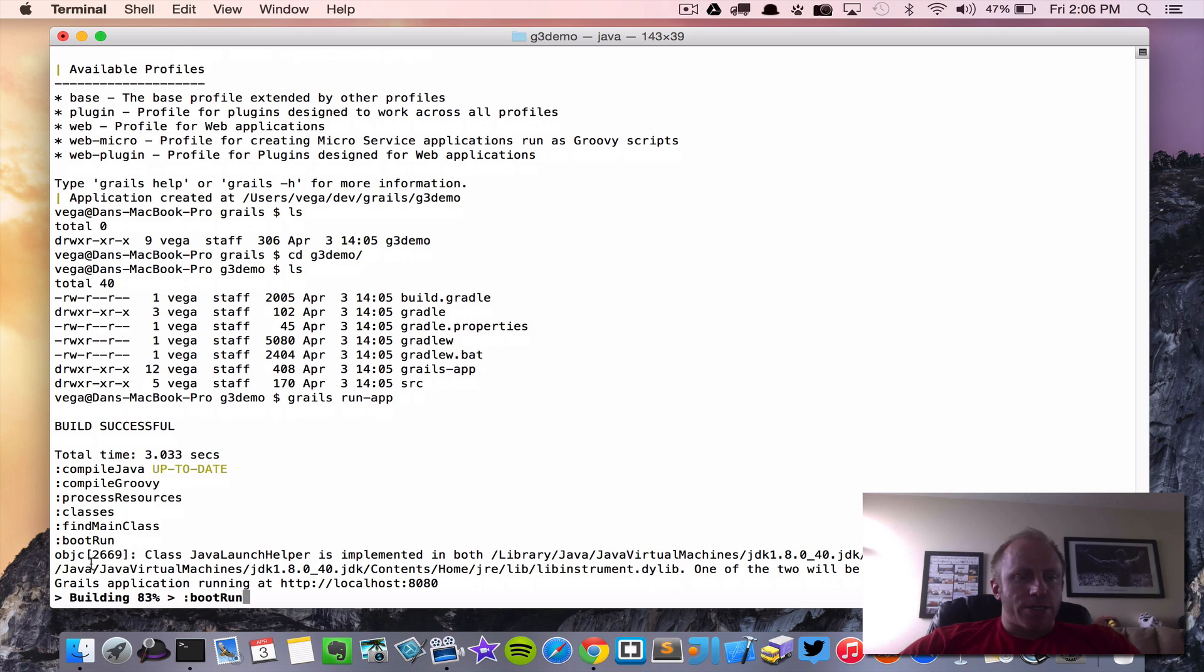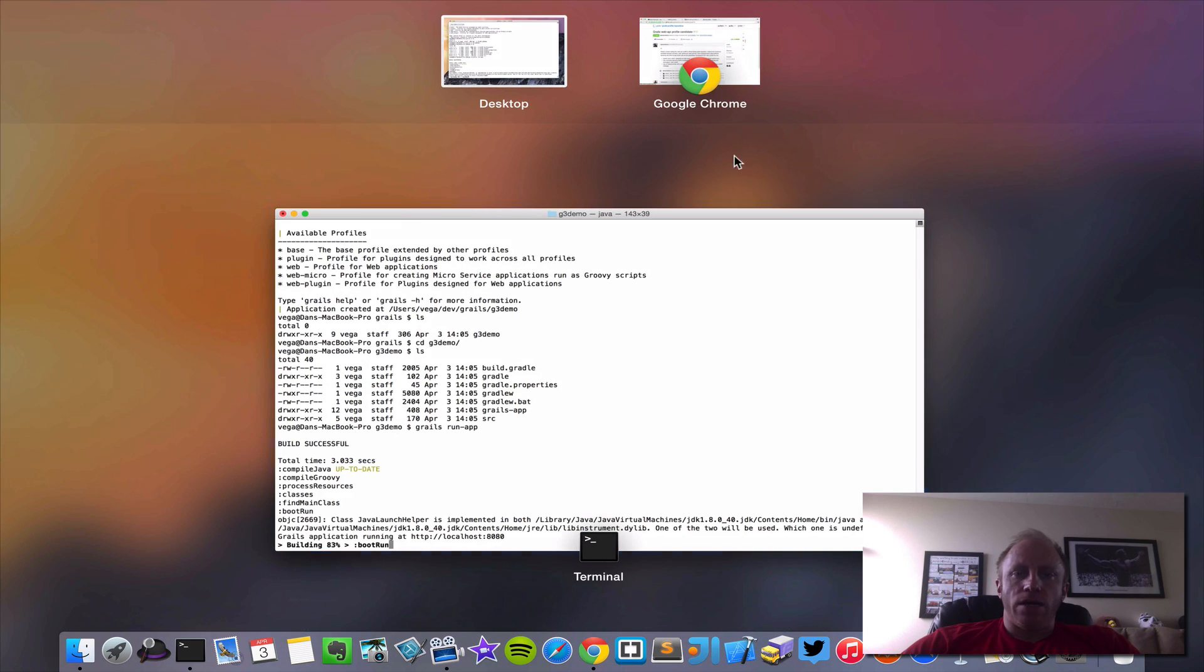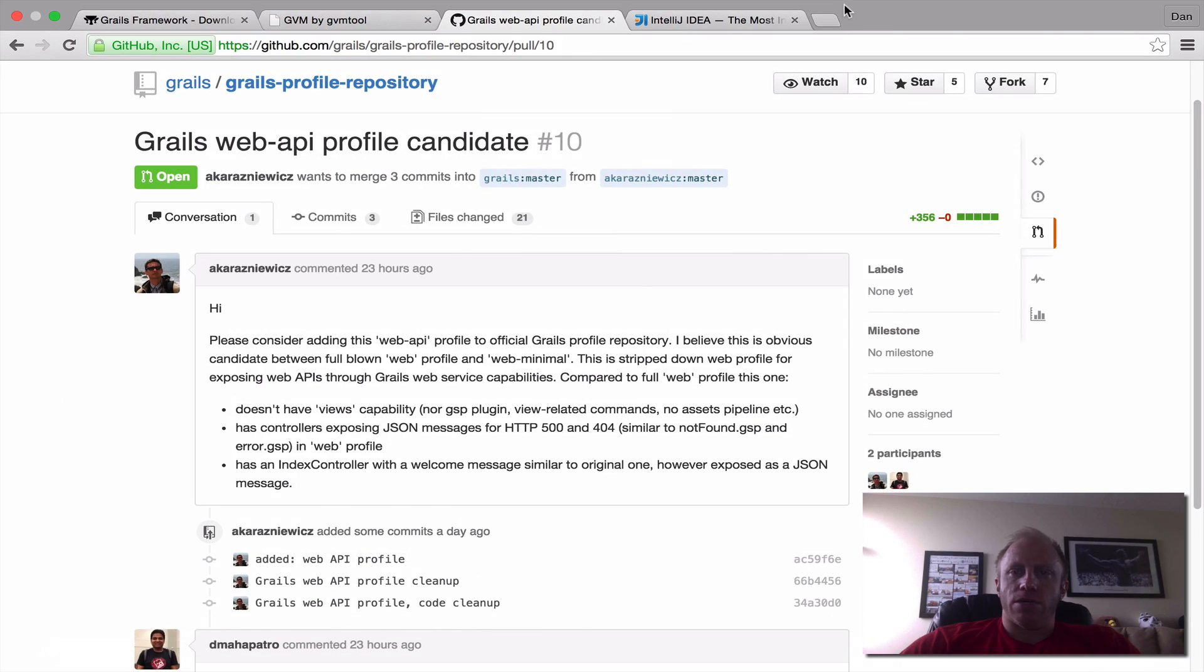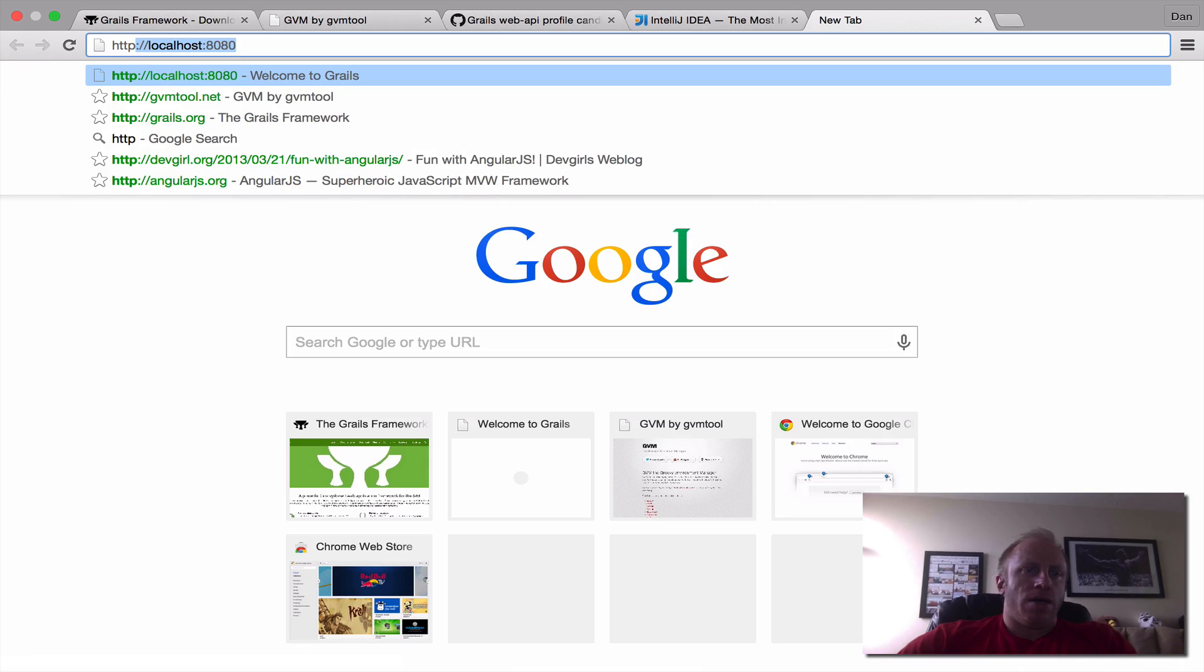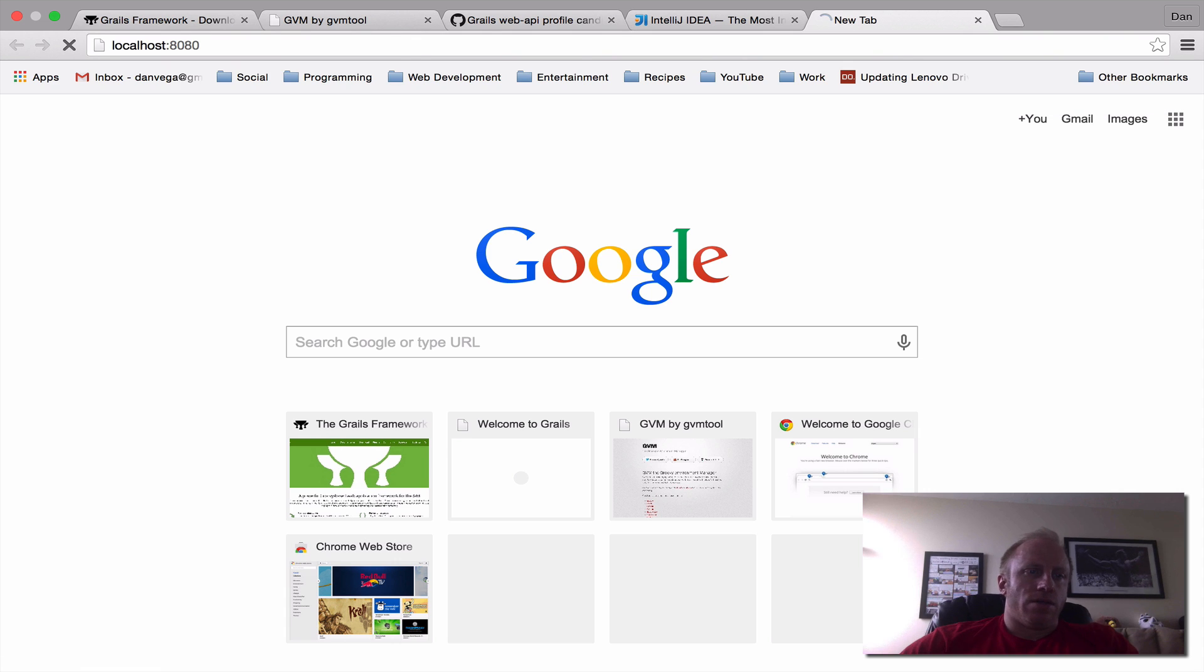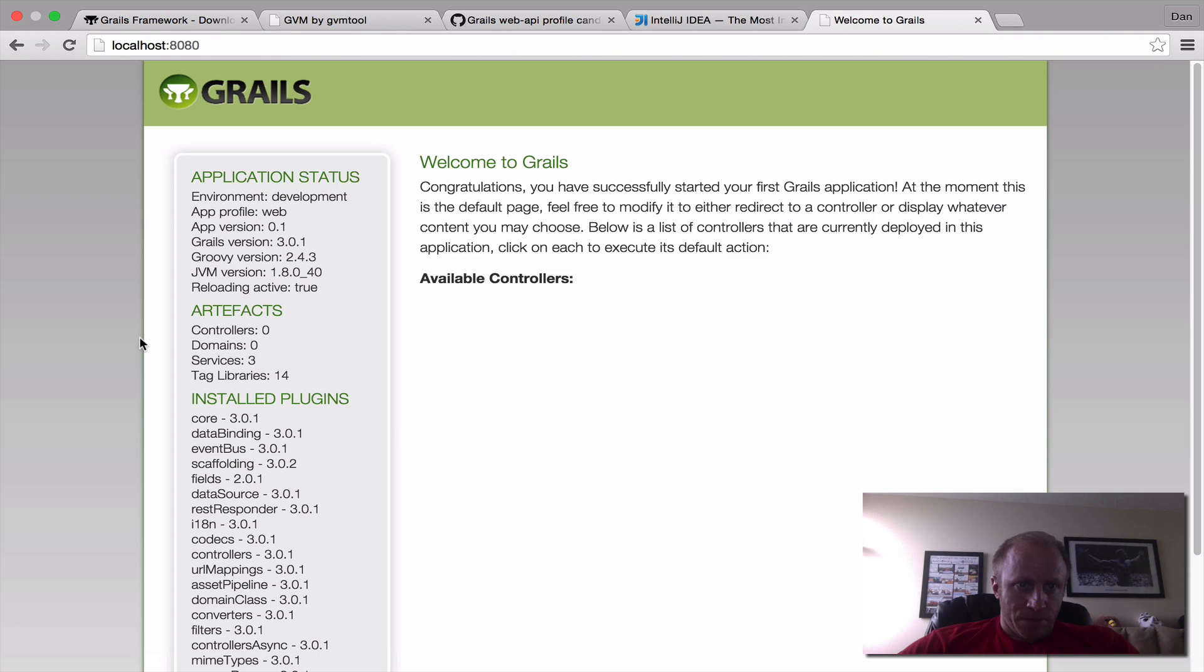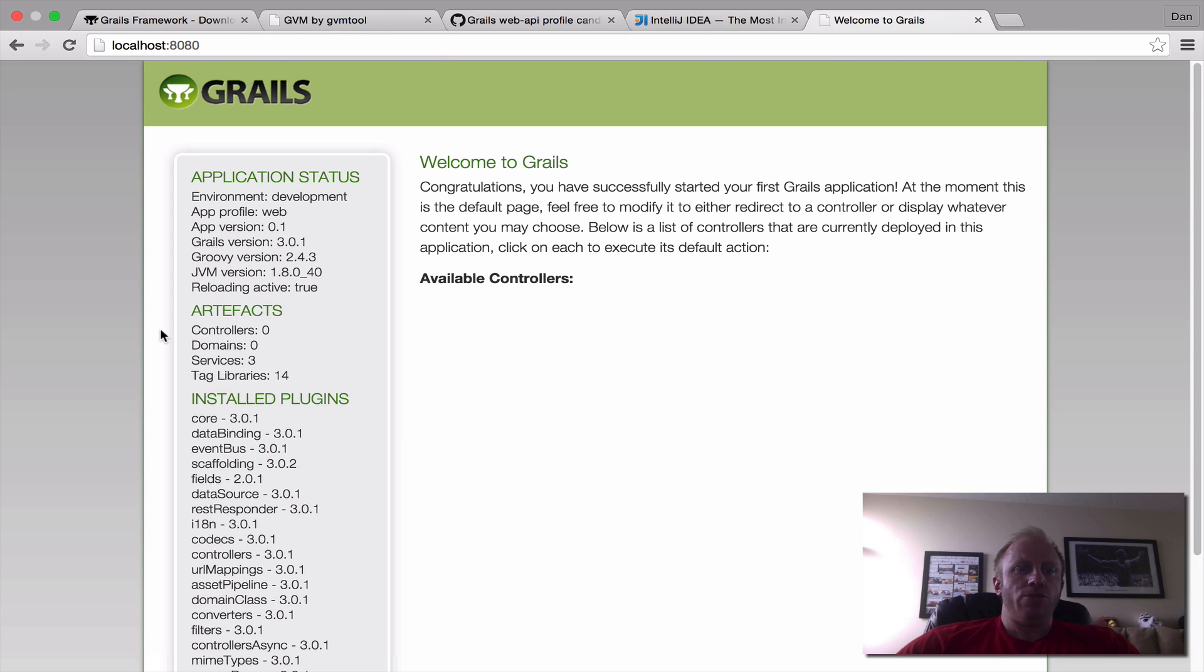So once we're ready it'll say Grails application is now running. Let's go ahead and jump over to our browser and visit localhost 8080 and there we go our application's up and running.